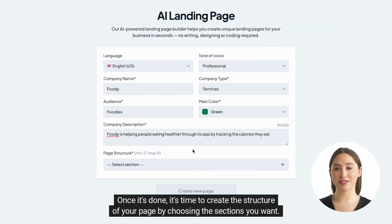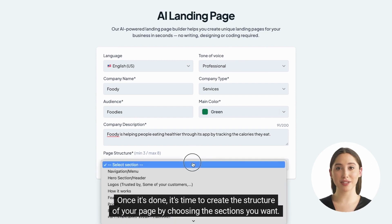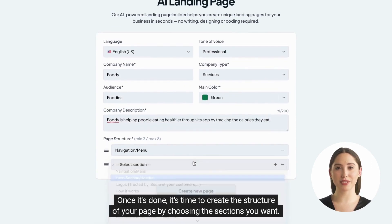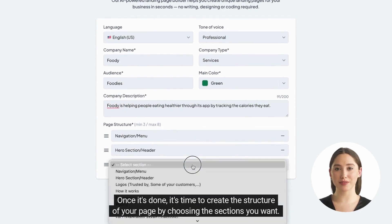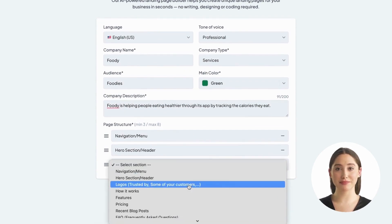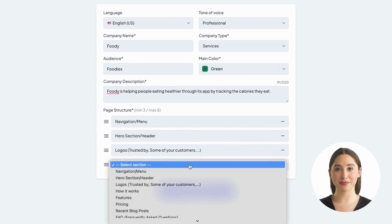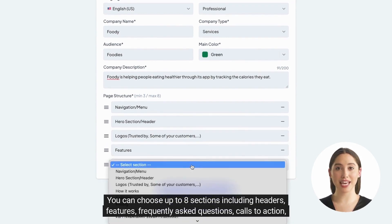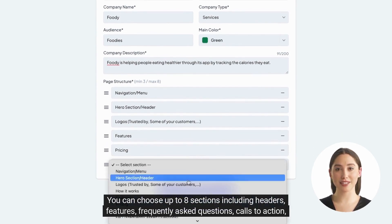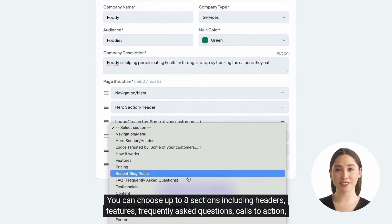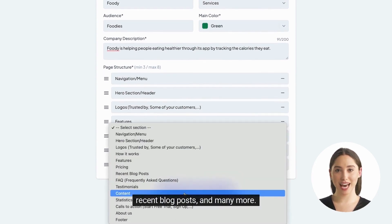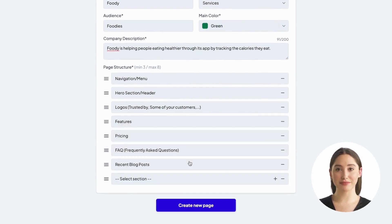Once it's done, it's time to create the structure of your page by choosing the sections you want. You can choose up to eight sections including headers, features, frequently asked questions, calls to action, recent blog posts, and many more.